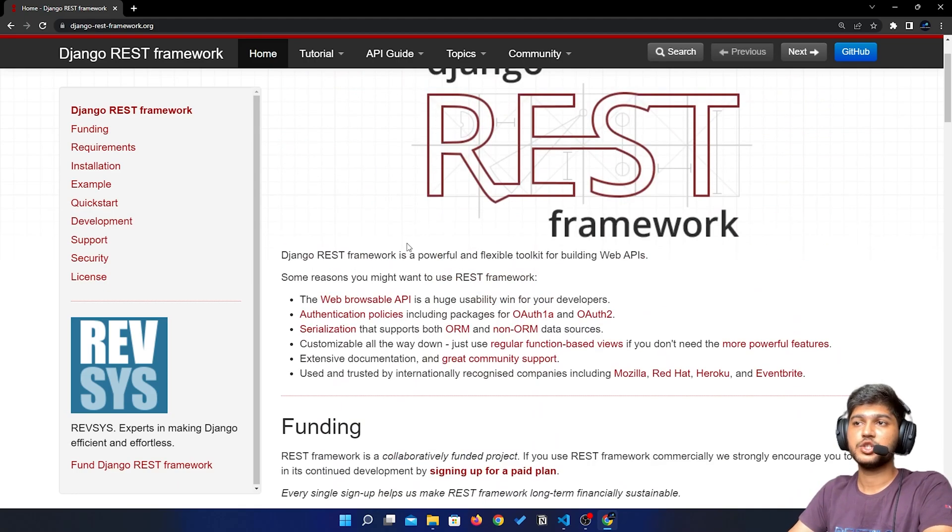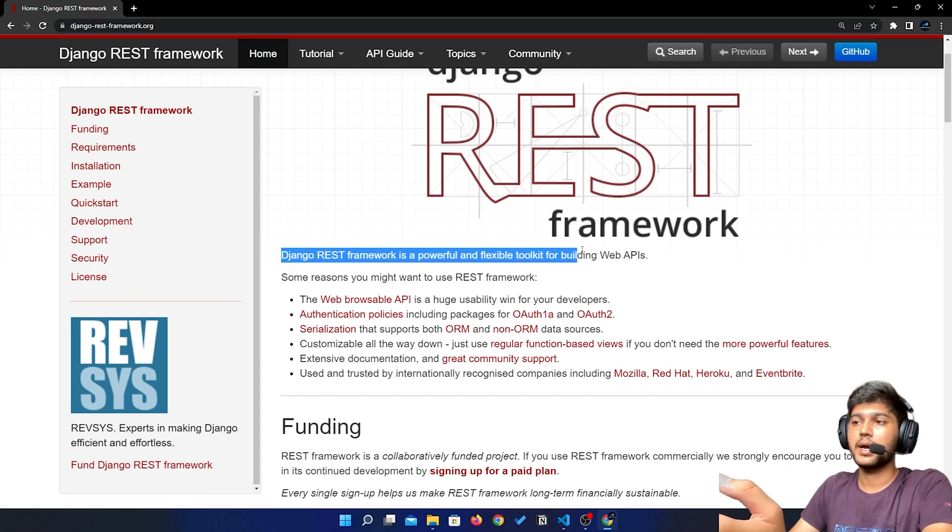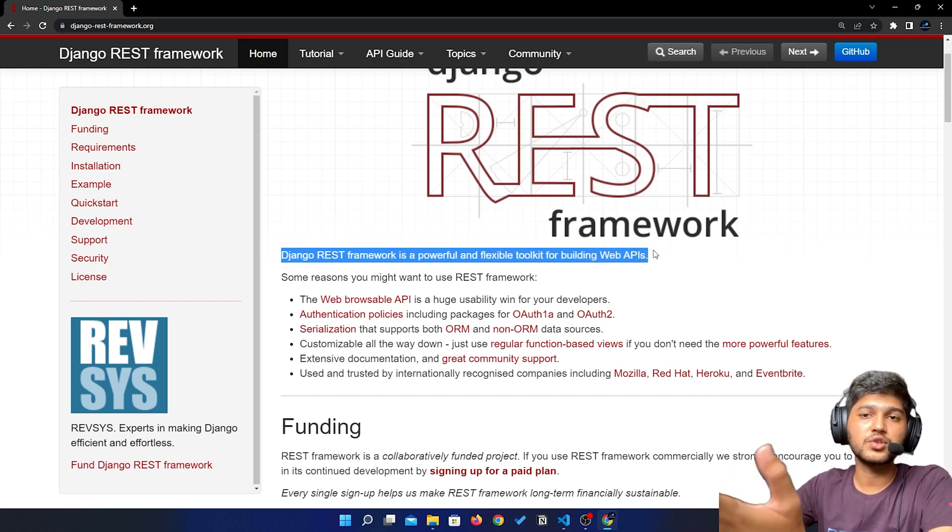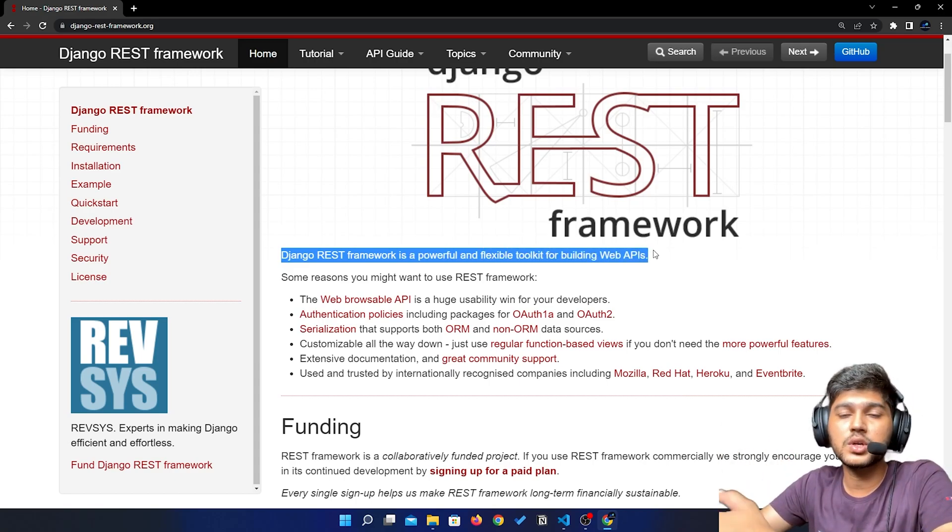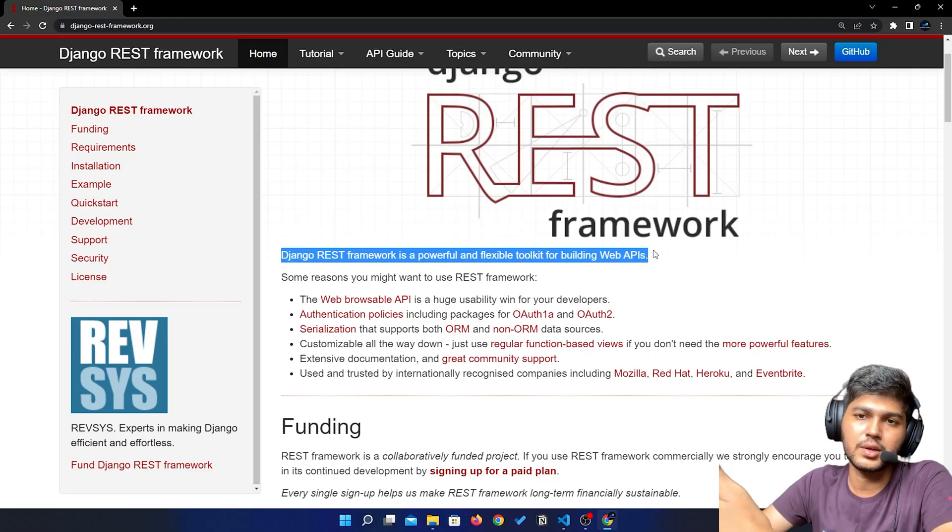We will see all those things and I will guide you through this whole REST API thing in Django. Just stick with this tutorial. I hope you like my video, please like, share, and subscribe to my channel. I will see you next one, thank you.